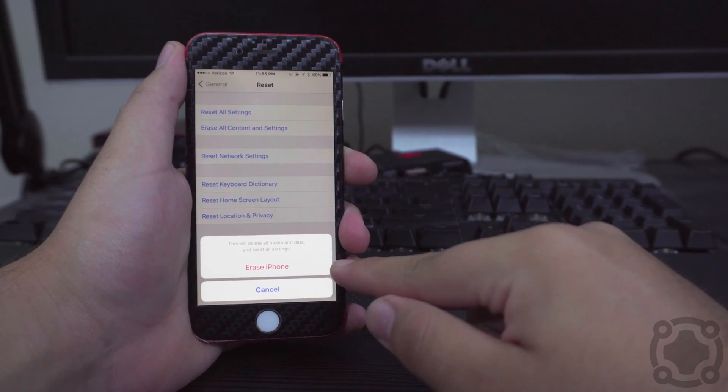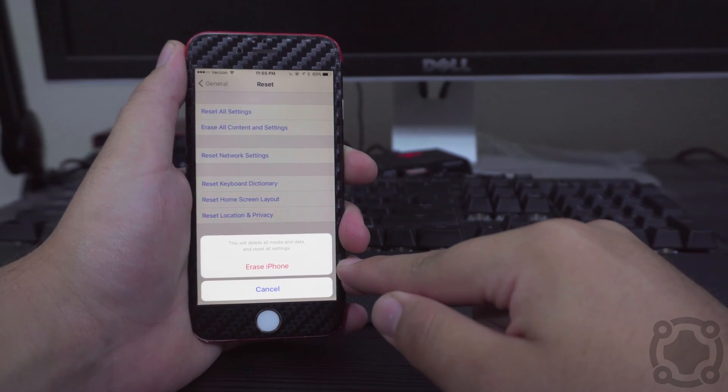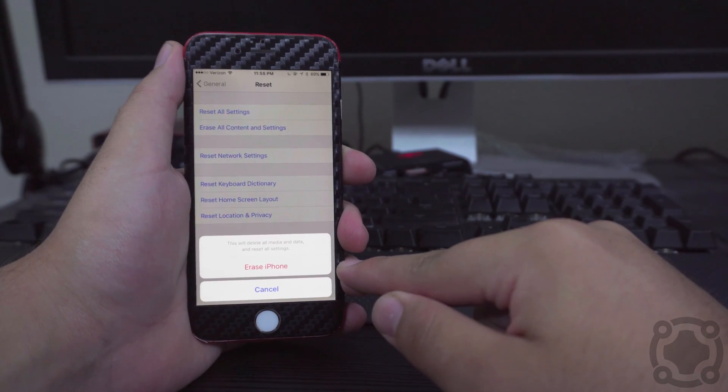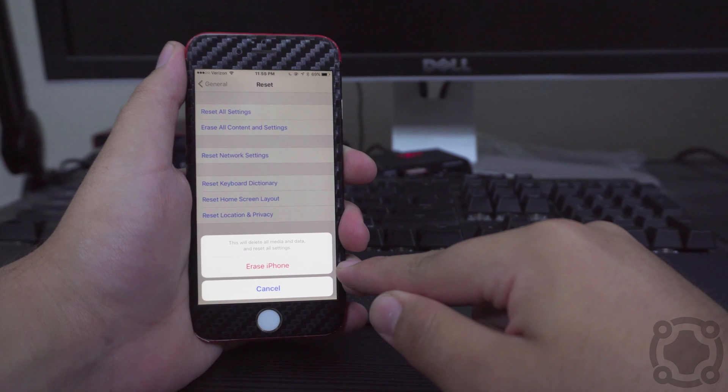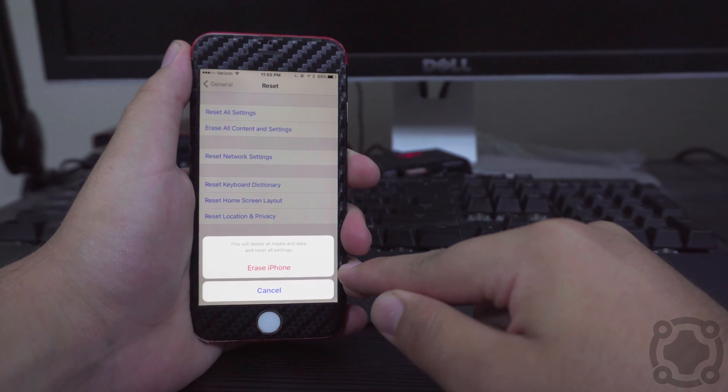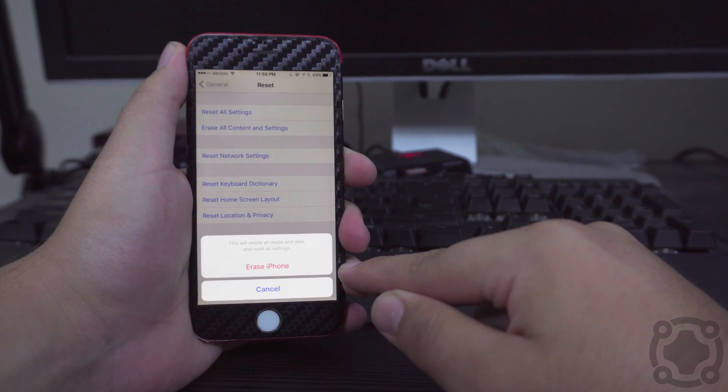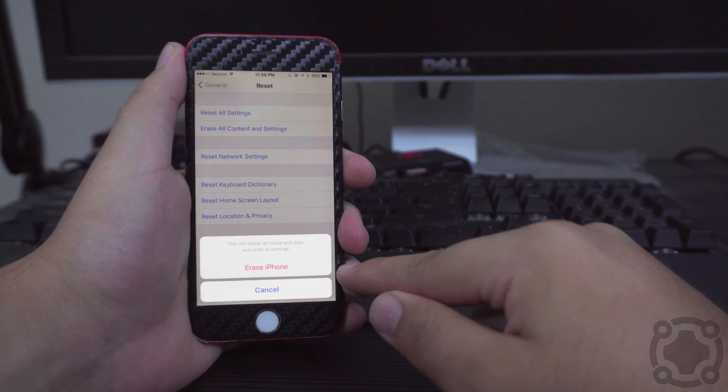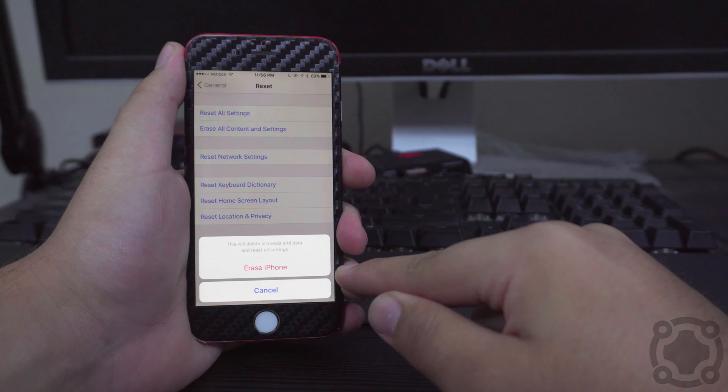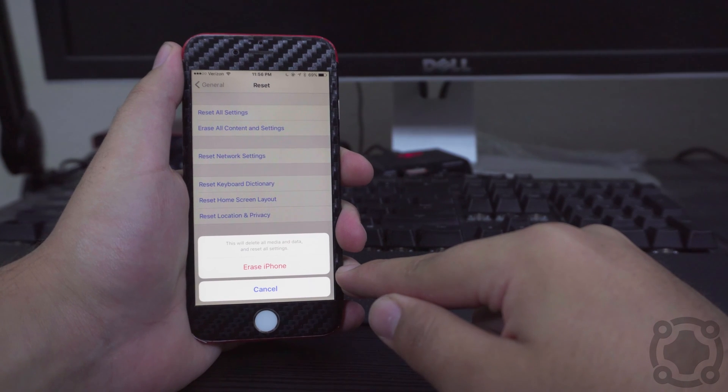And from there it will give you one final warning. This is the last warning, and if you press that red button right there where it says Erase iPhone, it will restart your iPhone, wipe all your data, and make it just as if you are coming back to a brand new iPhone.